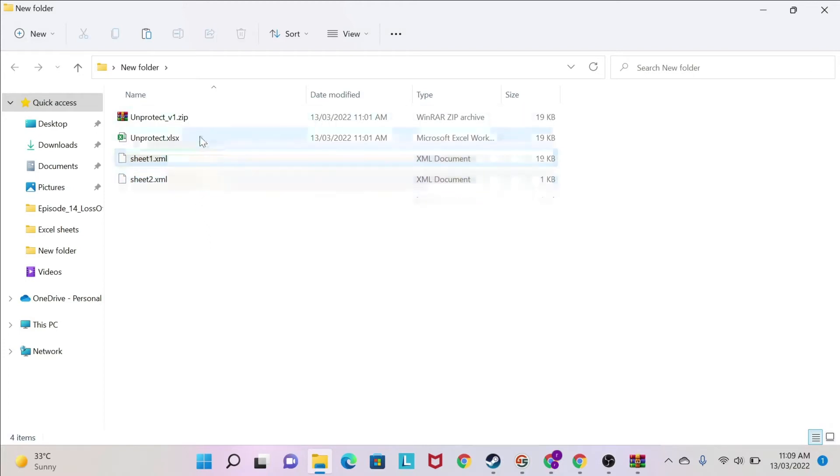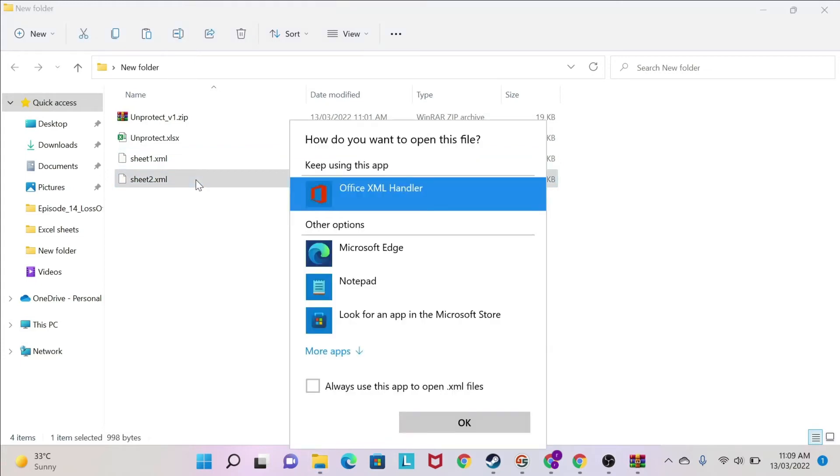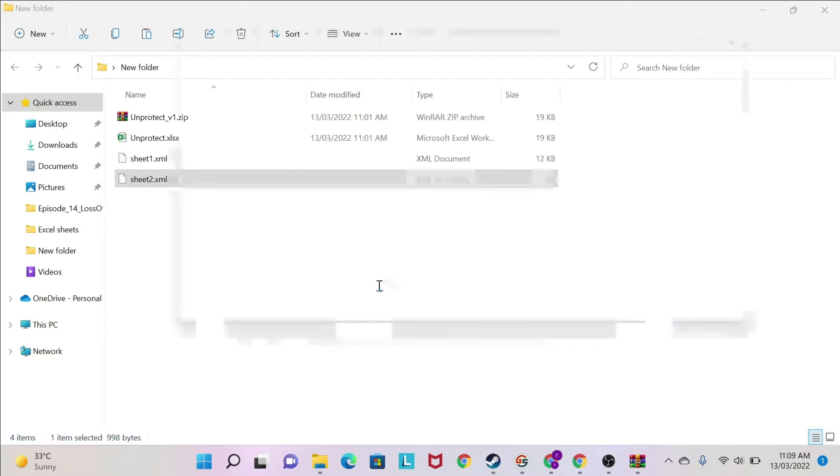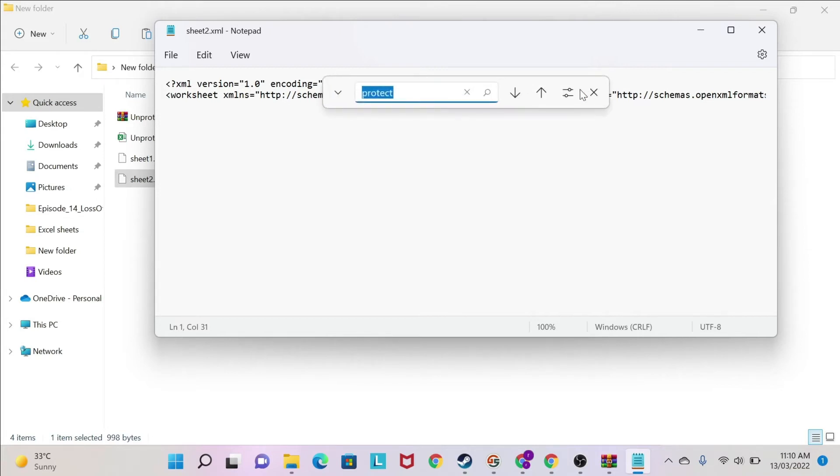So let's try to open each one of them. I'm going to start with sheet 2. I'm going to double-click here and I choose a program. The program I'm going to choose is Notepad. So I open this with Notepad. Then I need to search if there is anywhere the word protect in this Notepad. So I'm going to do Ctrl-F. So you press on Ctrl, keep Ctrl pressed, and then you press on F.